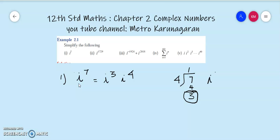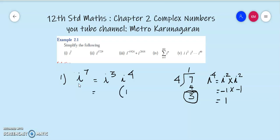i to the power 4 can be written as i squared into i squared. i squared is minus 1, and minus 1 into minus 1 gives us 1. So i to the power 4 equals 1. This is a comfortable result to use.